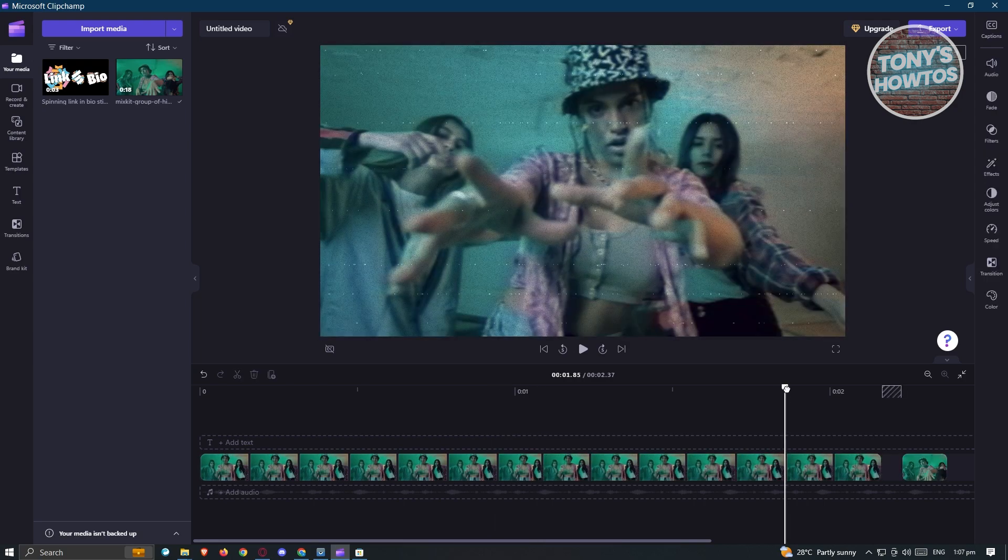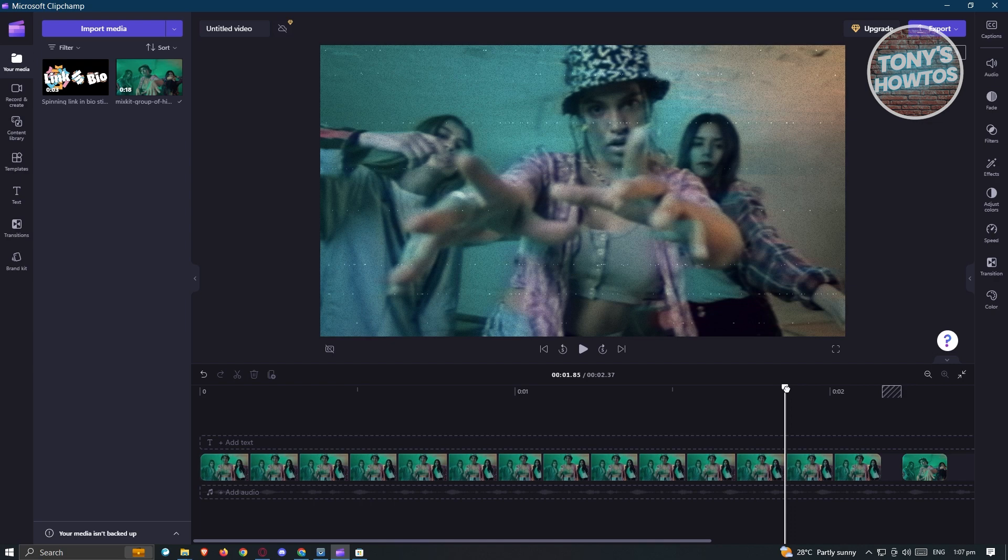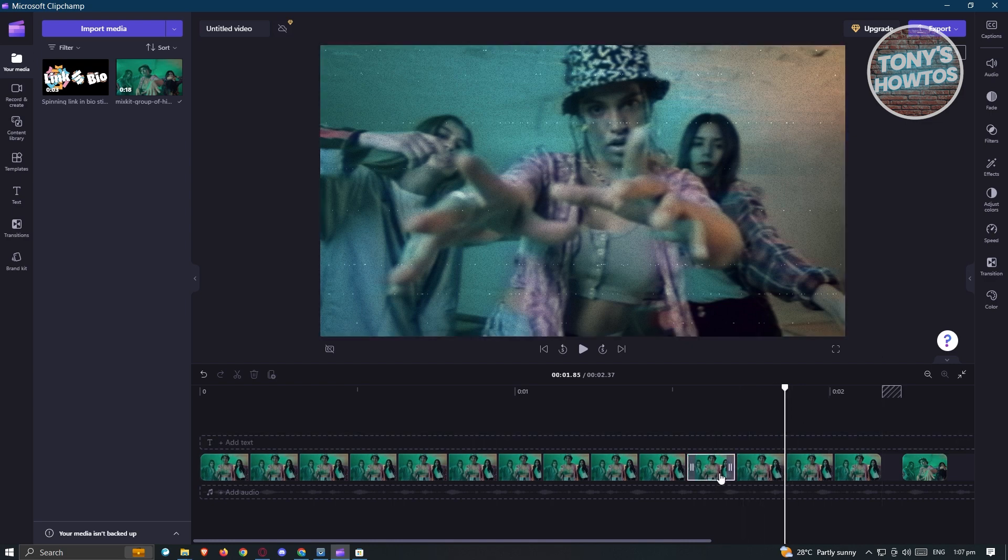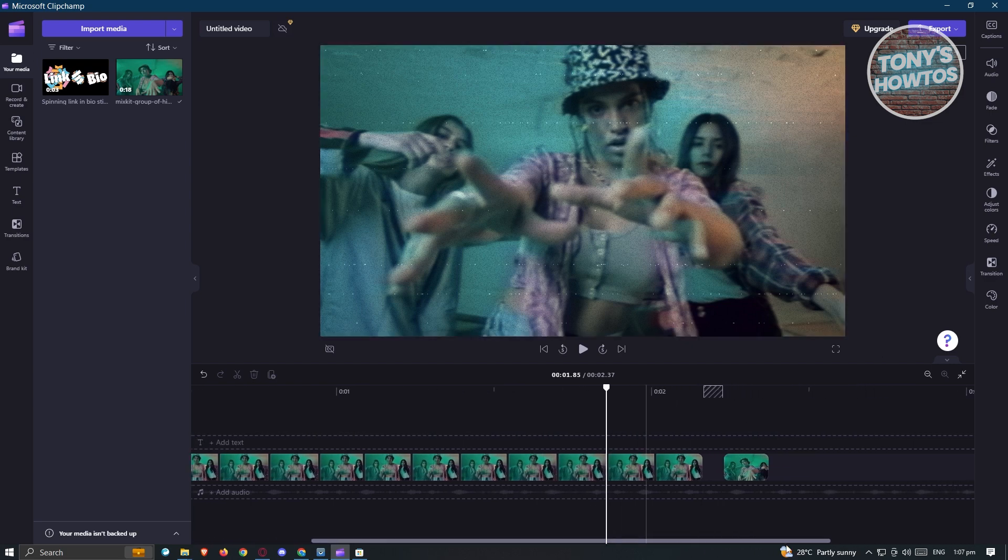Once you've split all of the frames, the next thing you want to do is reorganize your sections or frames.